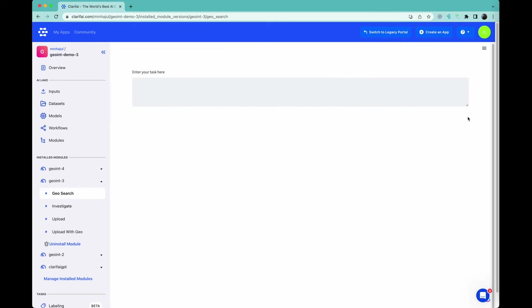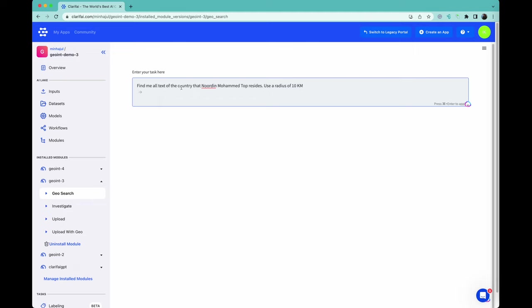We also have the ability to investigate geographical locations and plot them on a map. Here we ask the question, 'Find me all text of the country that Noordin Mohamed Top resides. Use a radius of 10 kilometers.' Luckily, the similarity search still works on broken English.